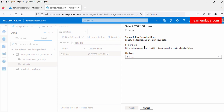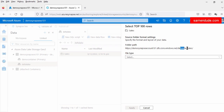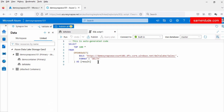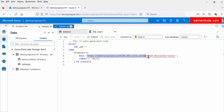Here you see the folder path — this is the Data Lake Gen2 account, this is the container, and this is the root delta lake folder. Here we have to select the delta format as the file type. This SQL script contains the OPENROWSET function. The OPENROWSET function connects to the remote dataset and fetches the data in the rowset format — in the table format. This OPENROWSET function takes two parameters: one is the full URL of the delta log folder, and the file format is delta.